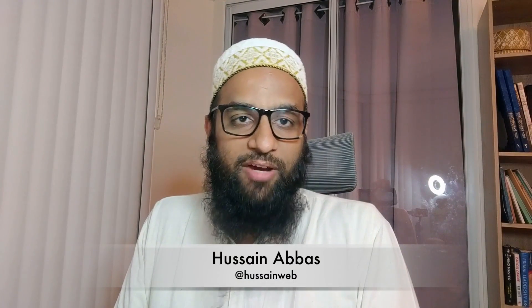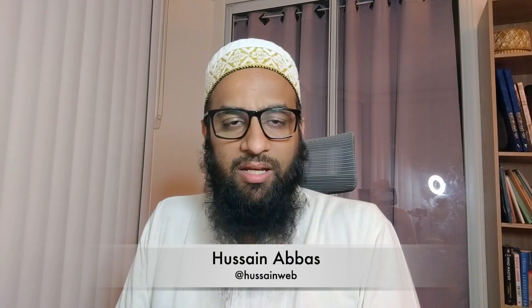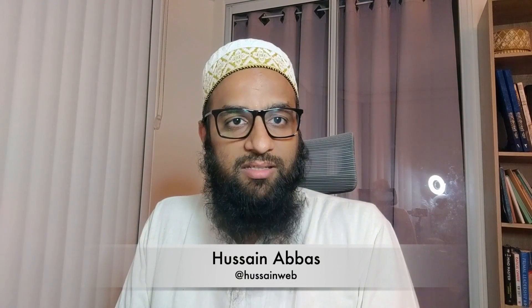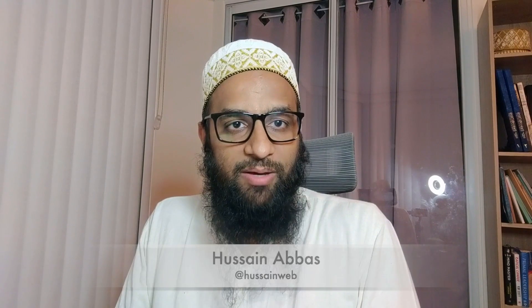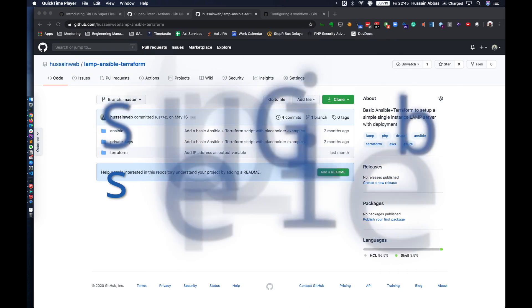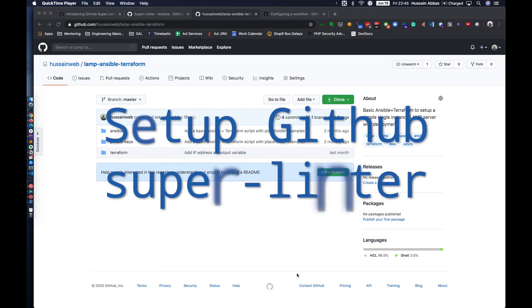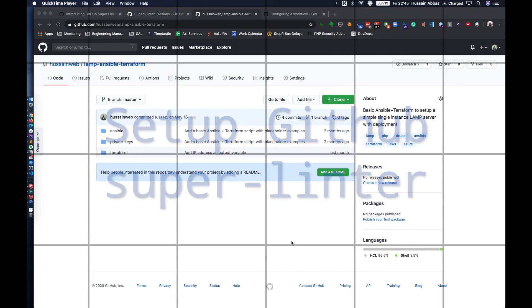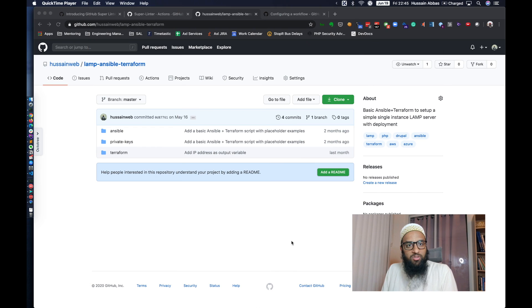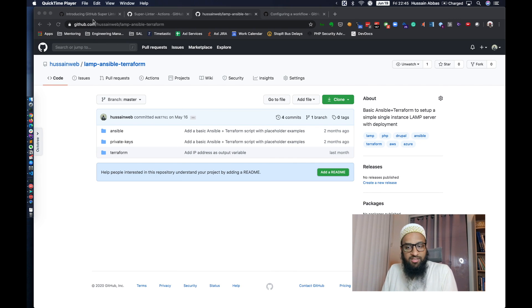Hi, I'm Hussain Abbas and you can find me online in many places by searching for HussainWeb. Today we are going to talk about GitHub Super Linter Workflow Actions.